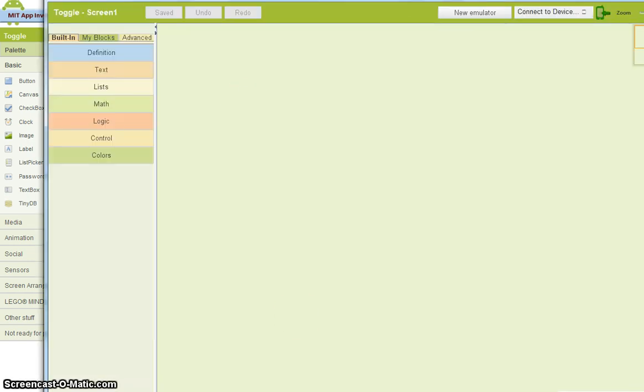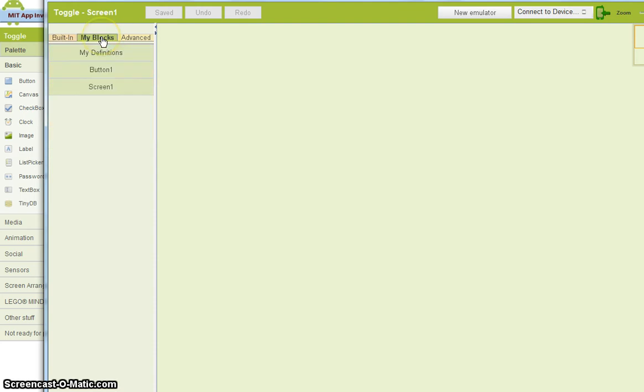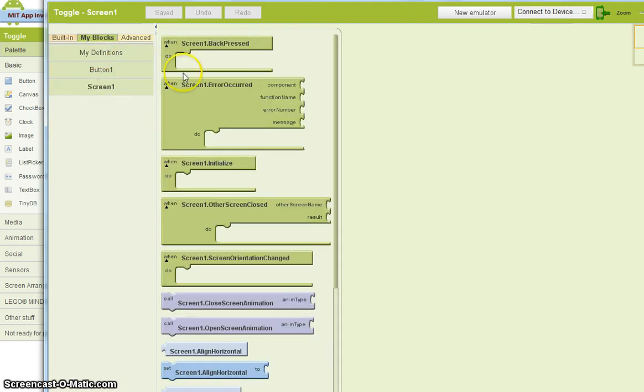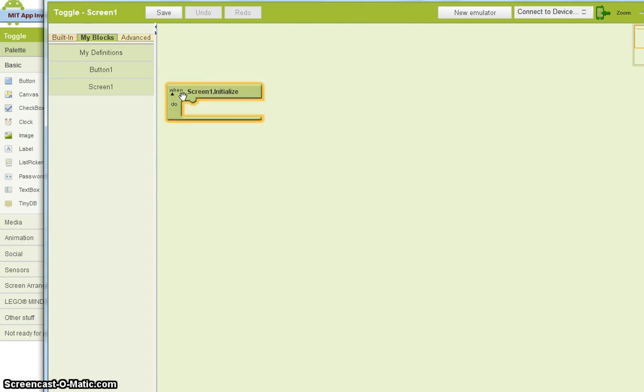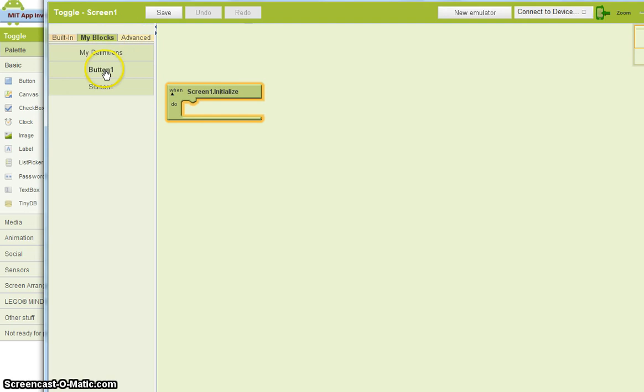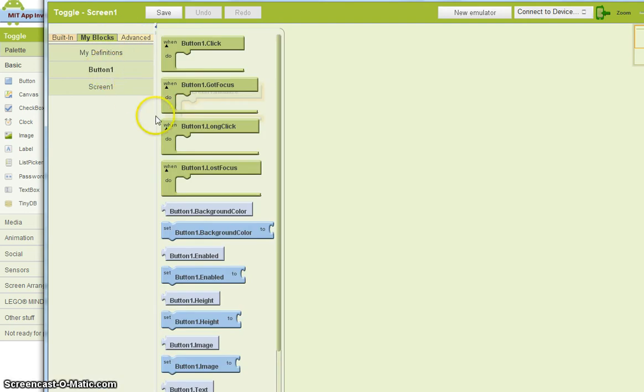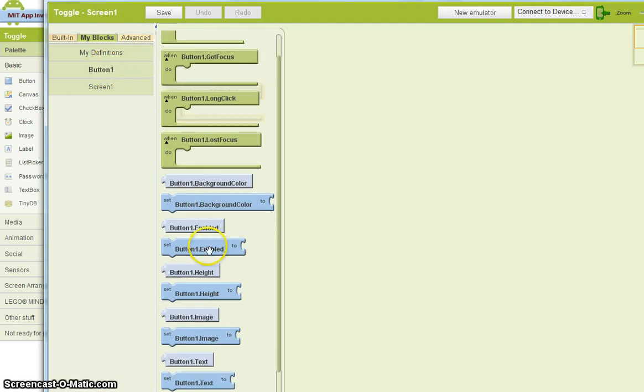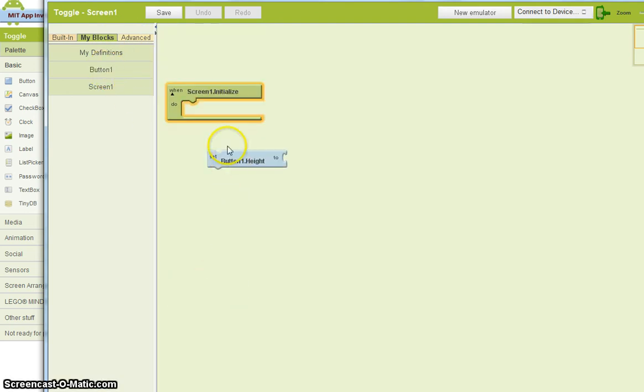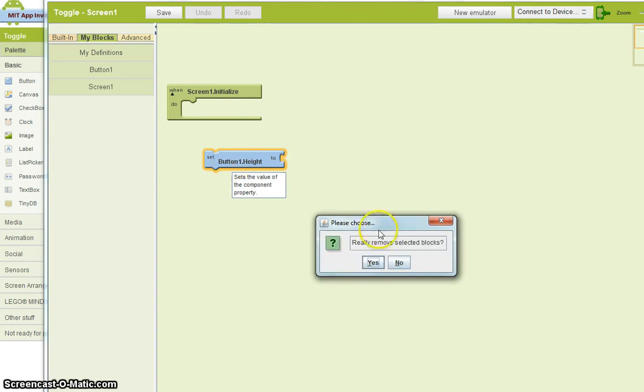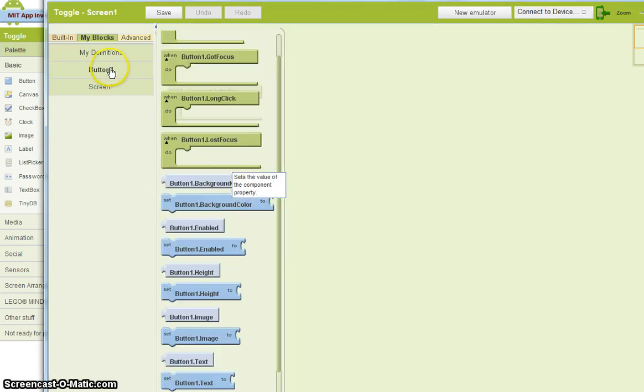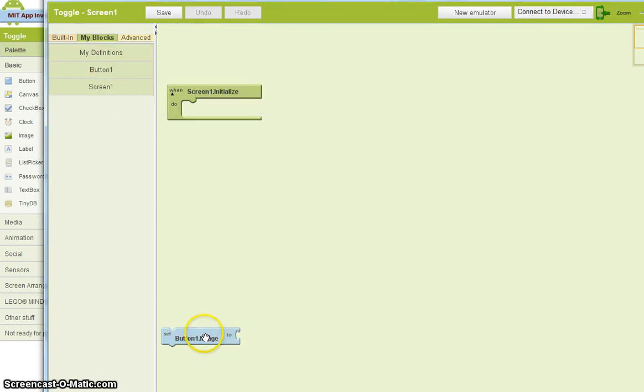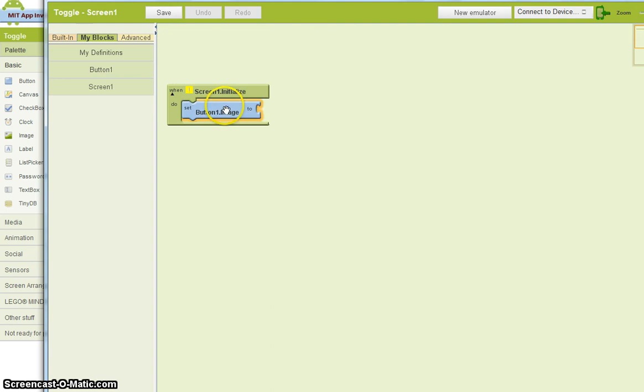So here's our block editor. And what I want to do in my blocks is say that when the screen one appears, I want to initialize it. What I want to do is I want the image on that button to be equal to...